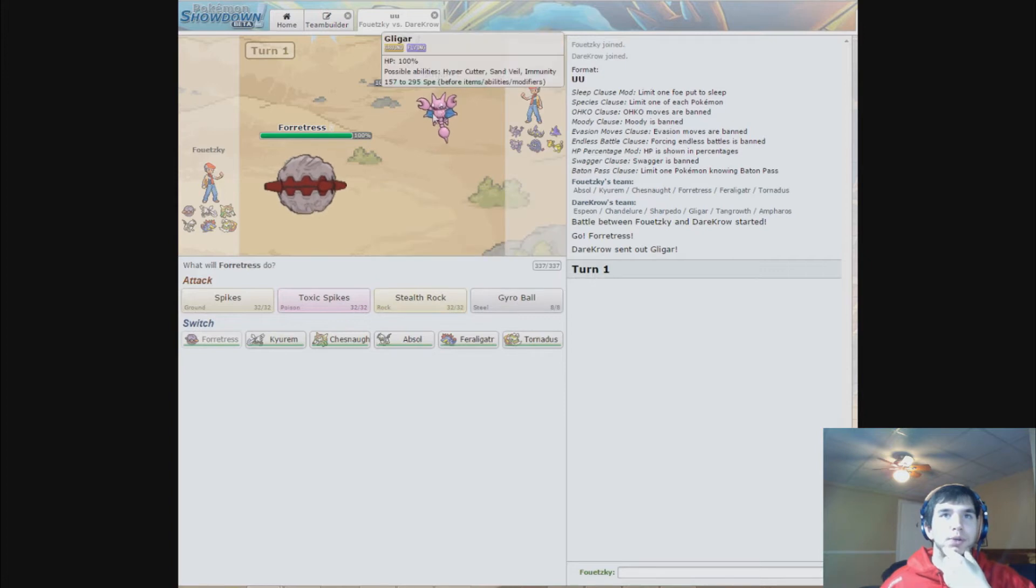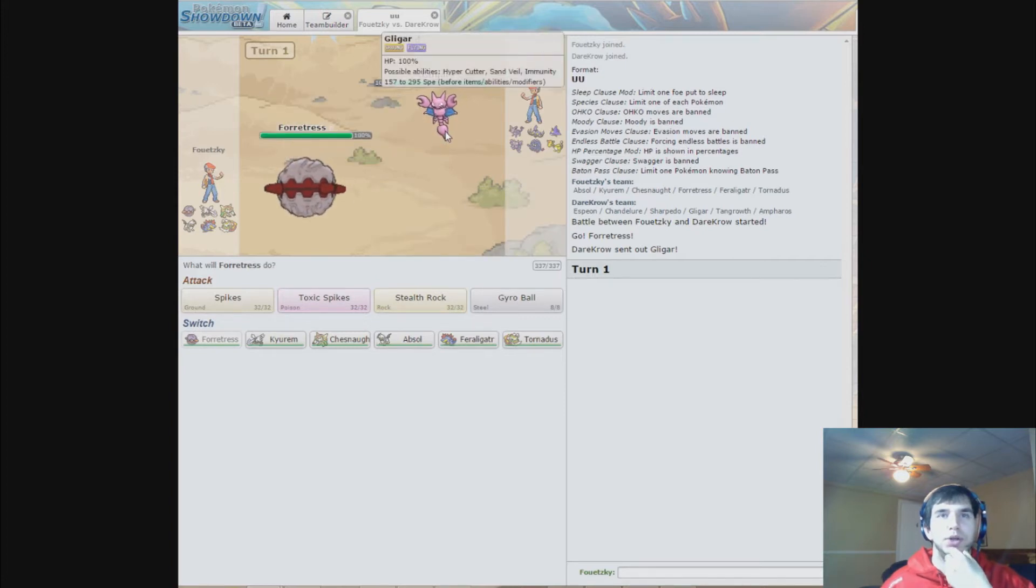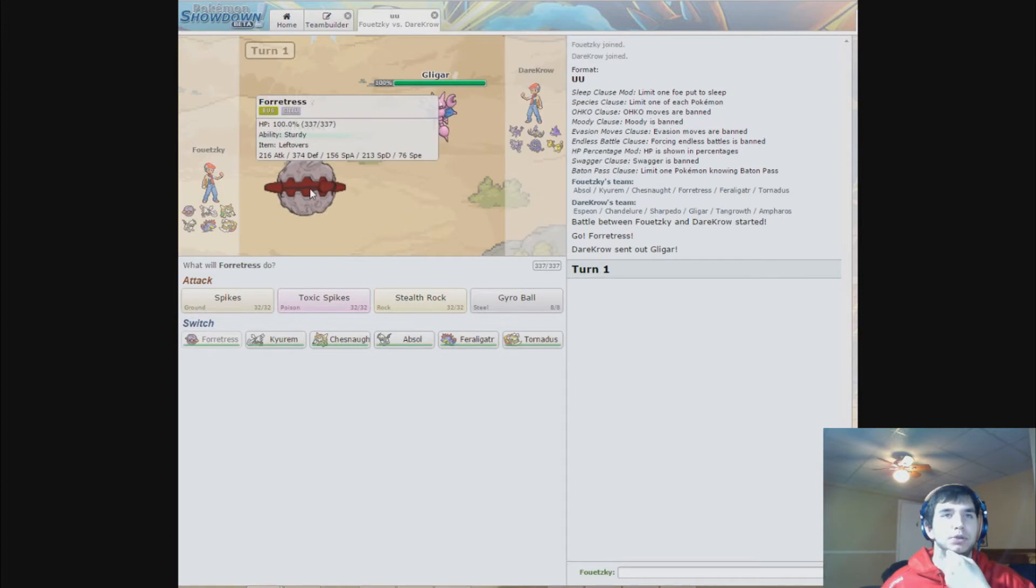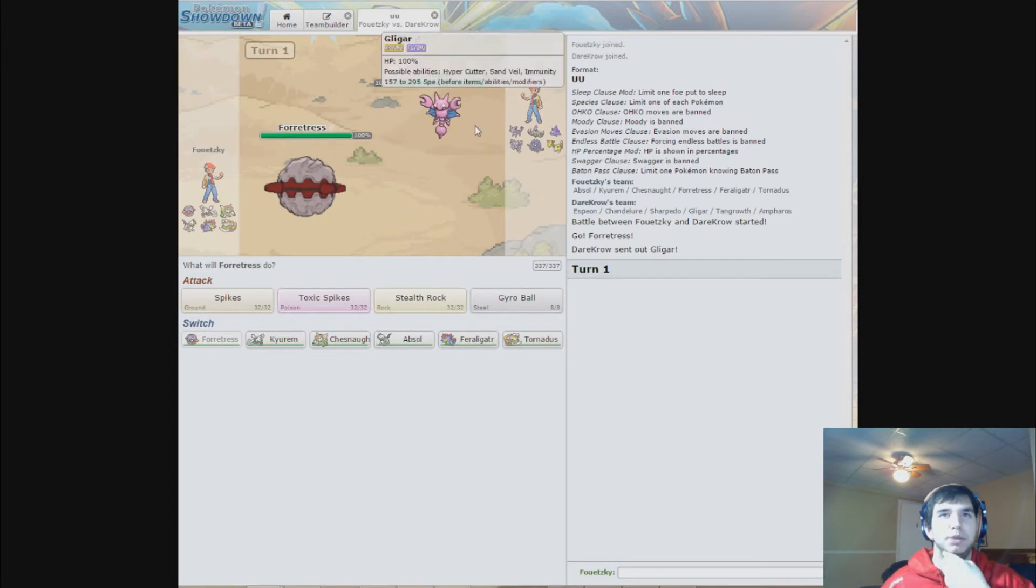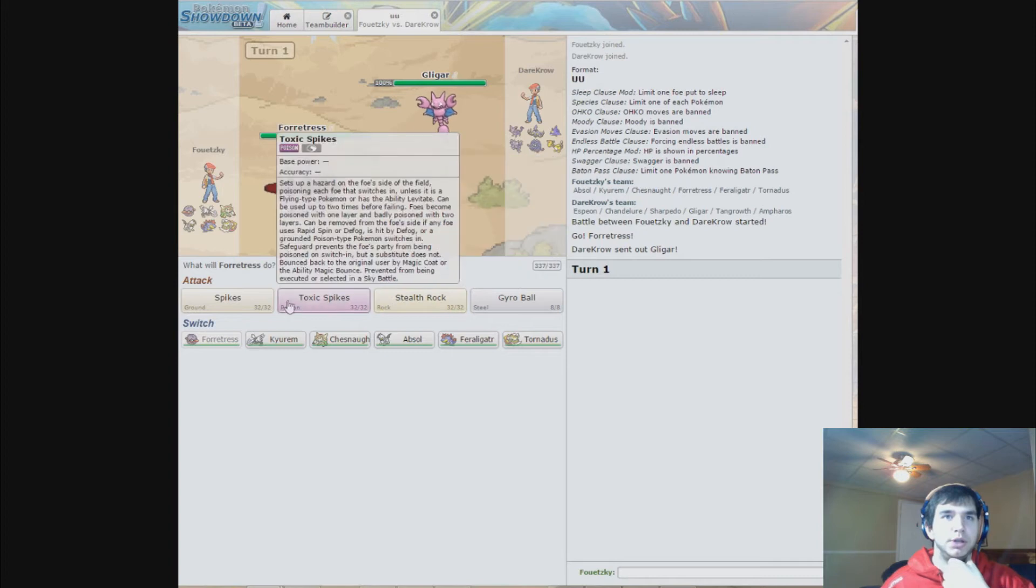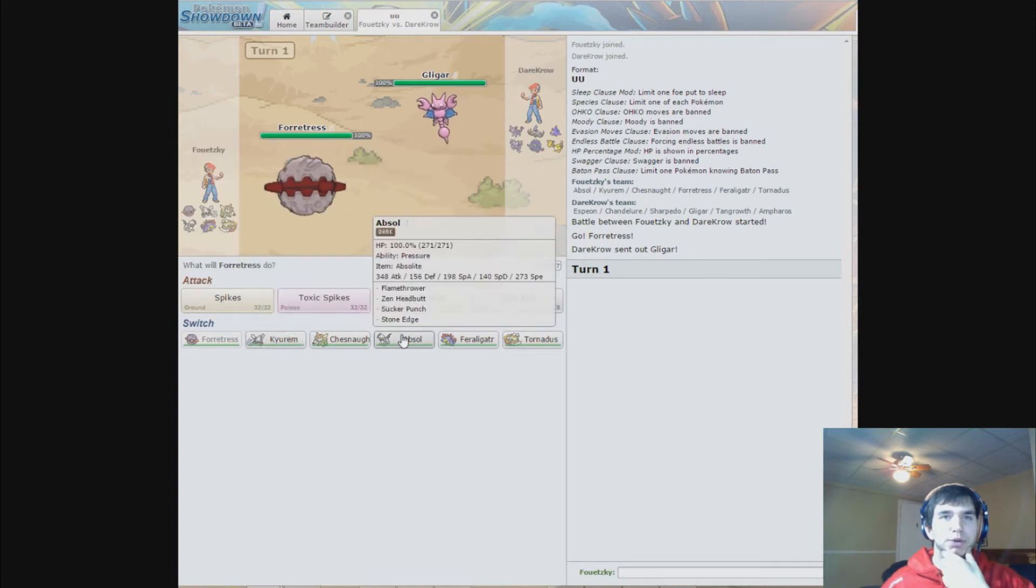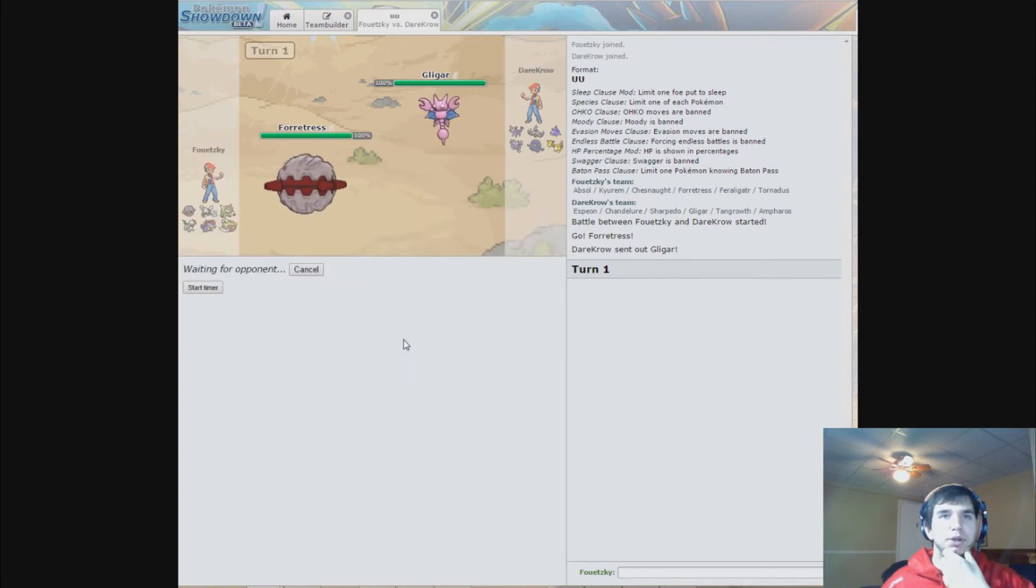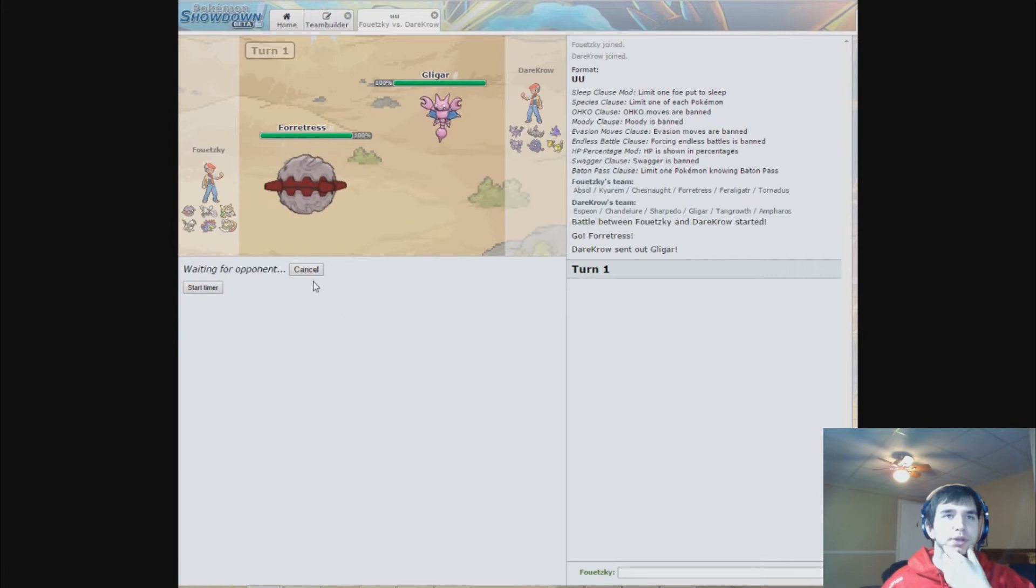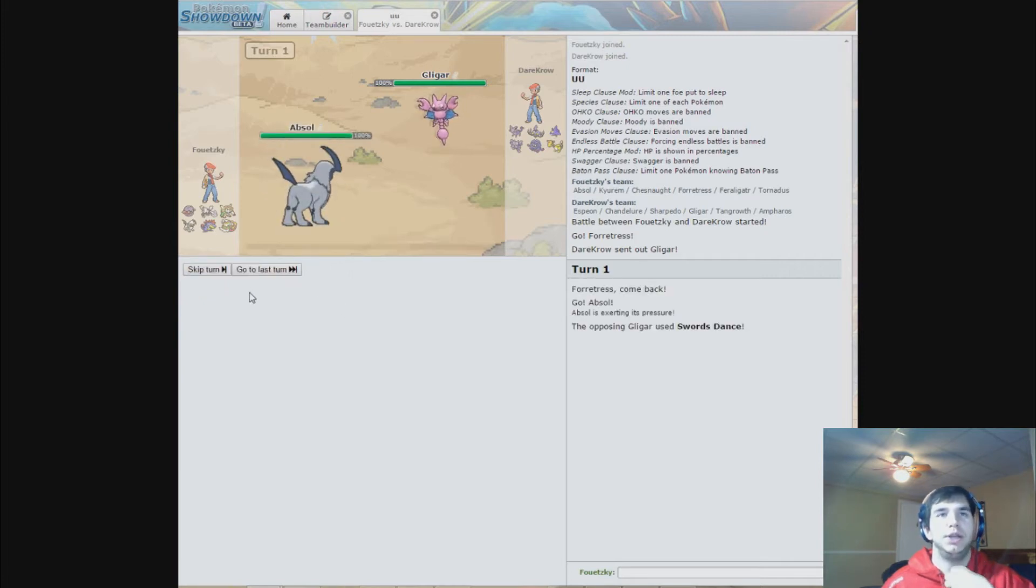Obviously it'll predict me to try to set up, so he'll send Magic Bounce Espeon, so I'll over-predict and I'll go for Absol. Since Knock Off gets Eviolite over Psychic.